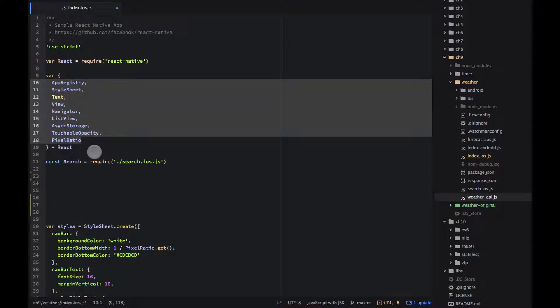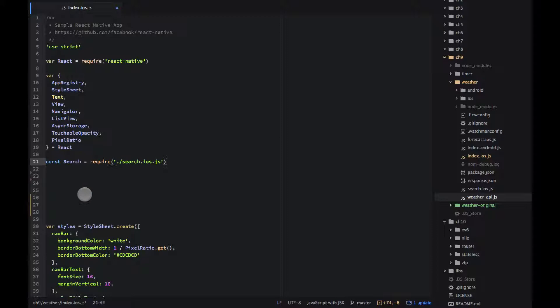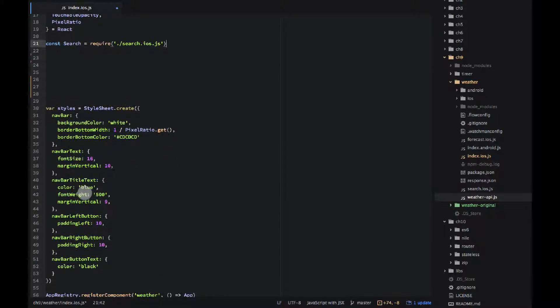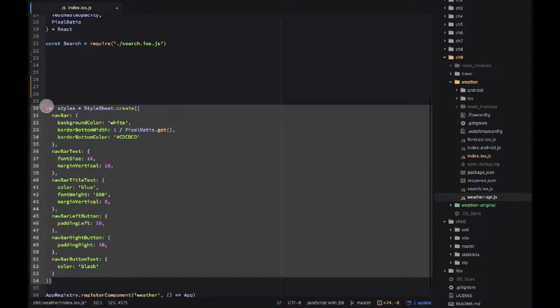And then I want to import search.ios.js. You do not have that file, we will implement it later together. And then I have some styles to save some time, just copy it from the source code or type it.